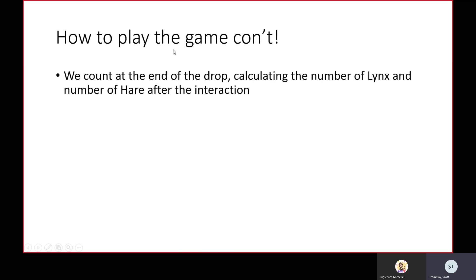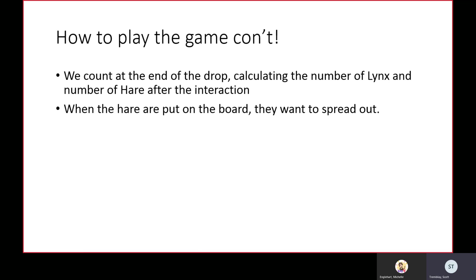We count at the end of the drop, calculating the number of lynx and number of hare after the interaction. When the hares are put on the board, they want to spread out.